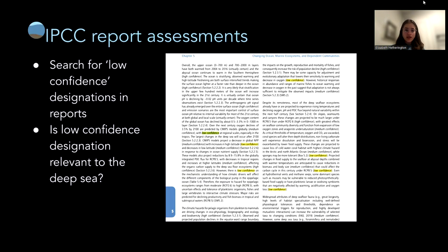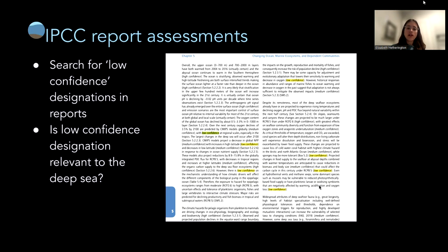We had volunteers search for low confidence designations in the chapters they volunteered for, and then assess whether the low confidence designation was directly or relevantly related to the deep sea — whether it was explicitly about the deep sea or at least relevant to it. We're interested in those deep ocean climate gaps defined by which areas have the most low confidence designations.